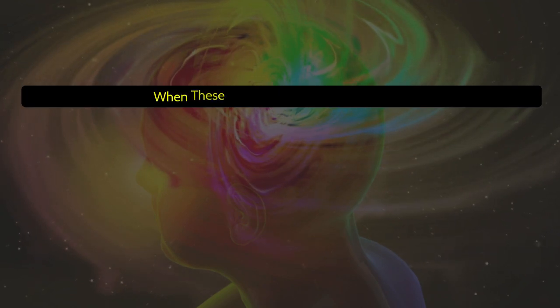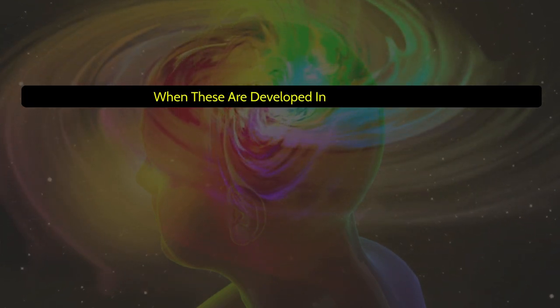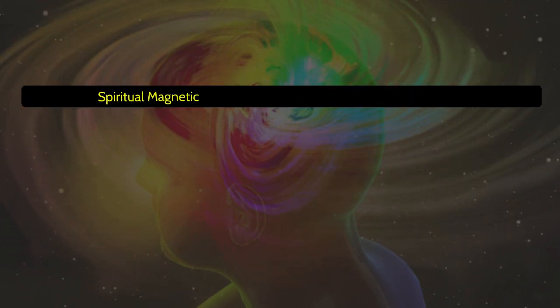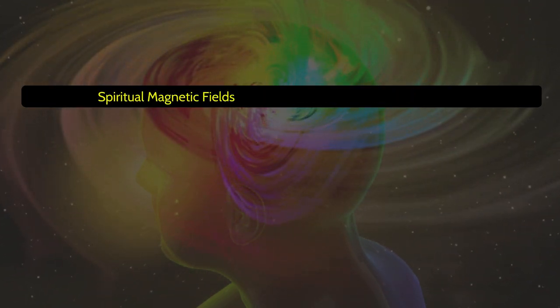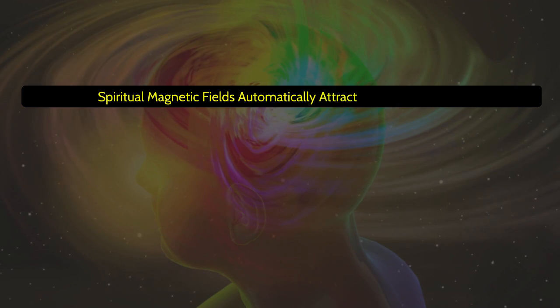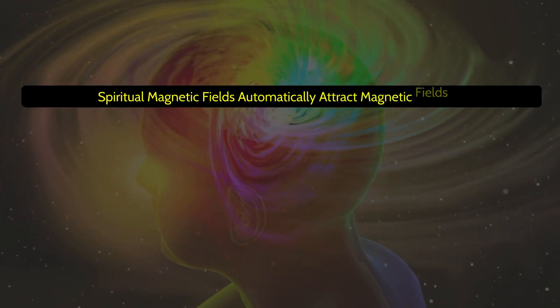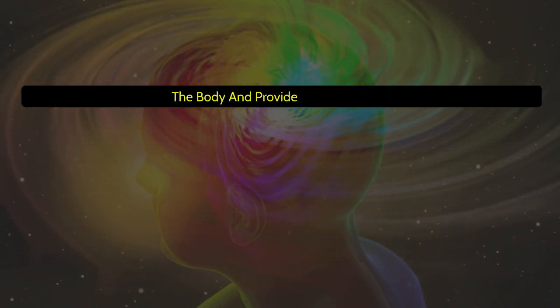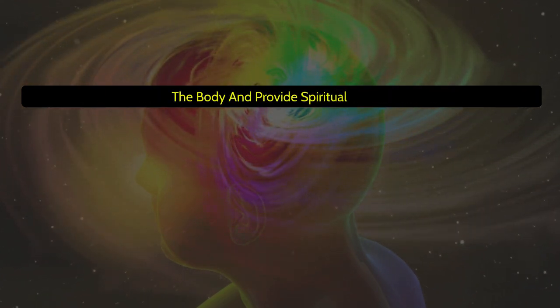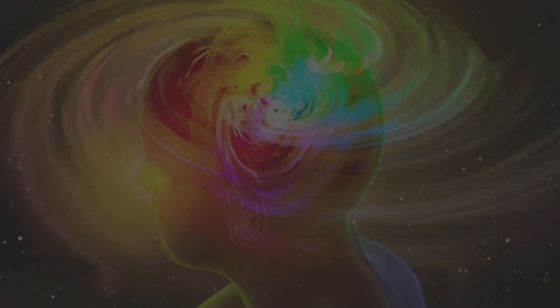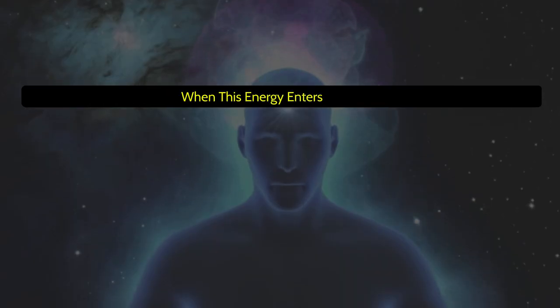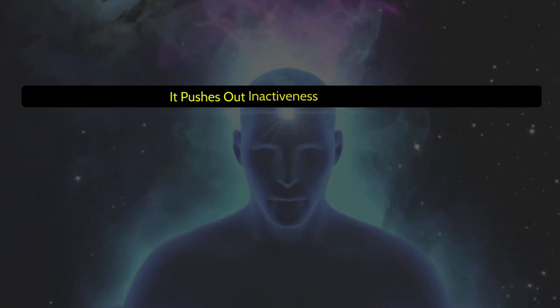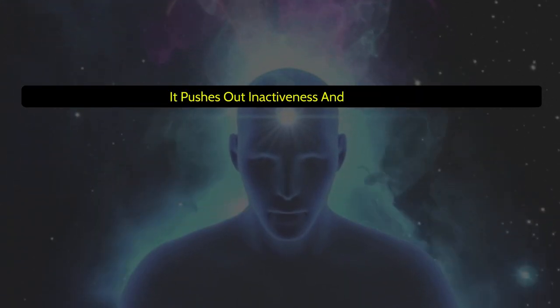When these are developed in the body, the spiritual magnetic fields automatically attract magnetic fields of the body and provide spiritual energy. When this energy enters the body, it pushes out inactiveness and tension.